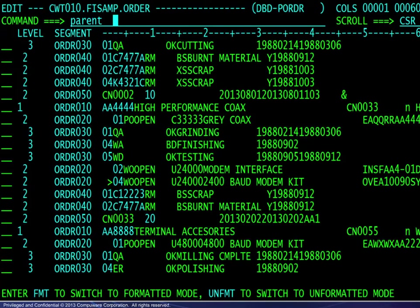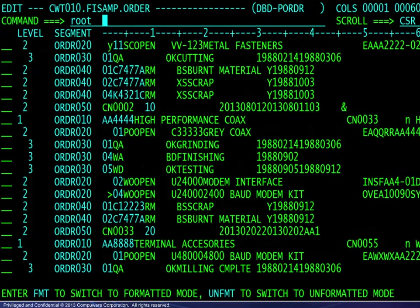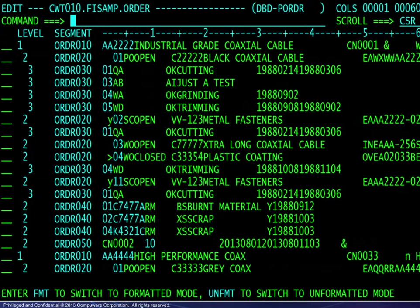Moving on to the parent primary command, it is sensitive to the first segment in the display — here, an order 30 segment. Requesting its parent displays the appropriate order 20 segment. Similarly, the root command will display the root of this order 20 segment, and that is shown here.